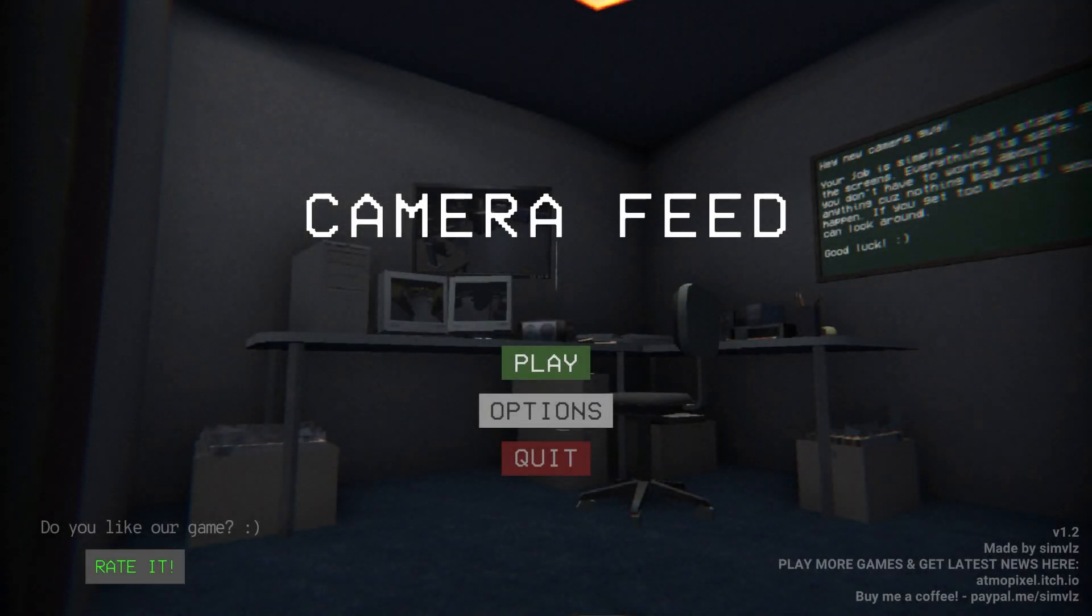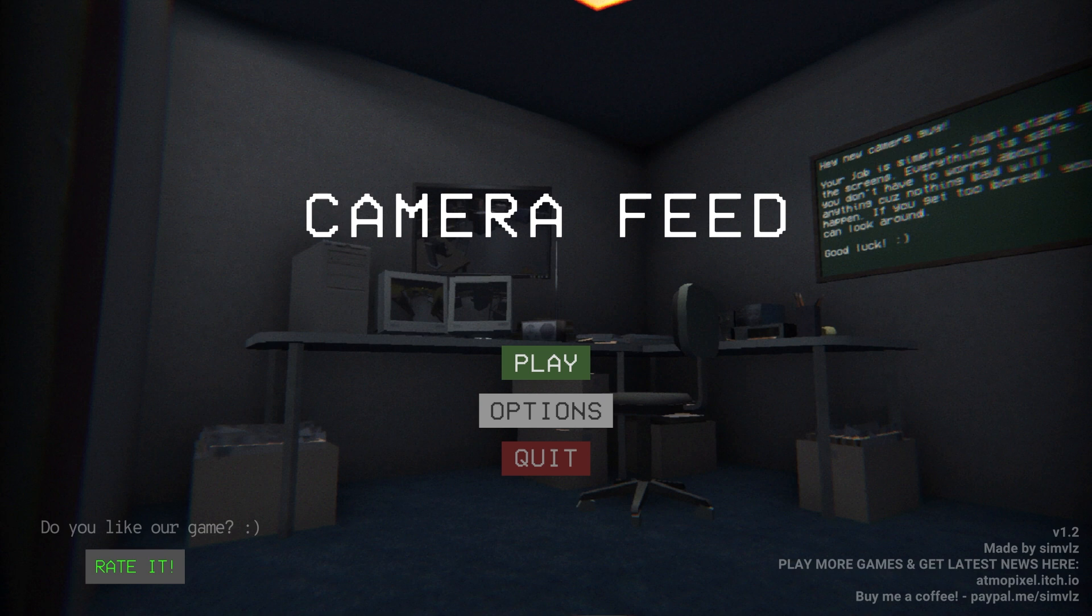Hello guys and welcome in to Camera Feed, a new indie horror game on itch.io that I know nothing about as usual.